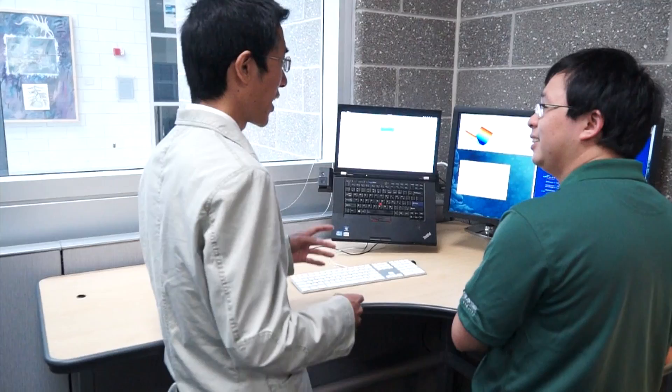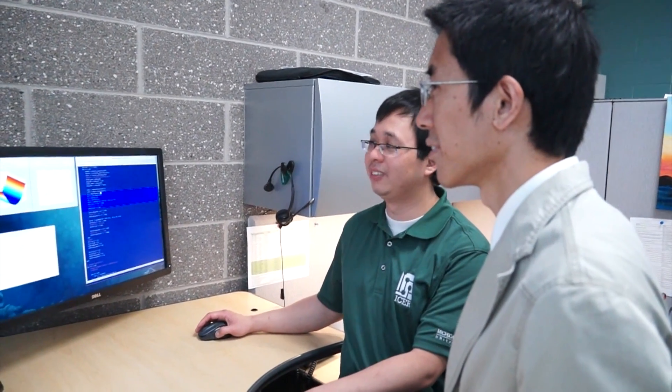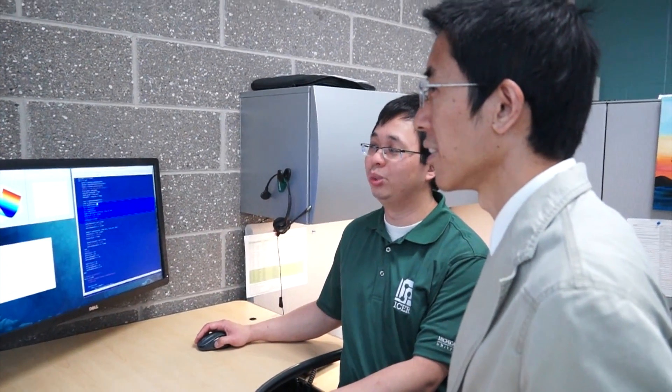I think, as you might imagine, when you make a jump from a simple PC platform or desktop platform to a larger resource such as HPCC, there are a lot of issues that arise in exactly how to do it. And what we found is that the personnel at HPCC are very helpful in helping us to make that transition.